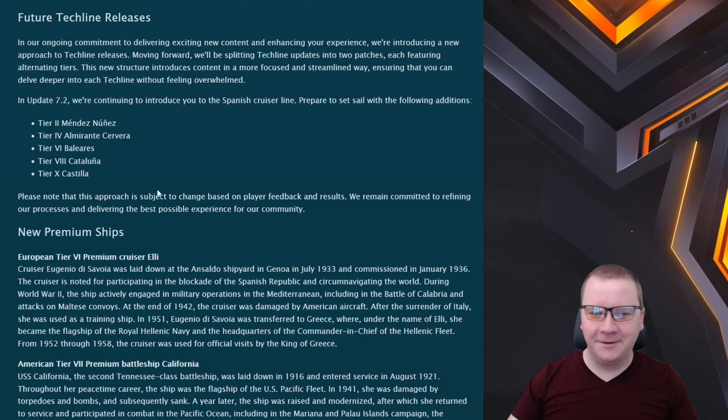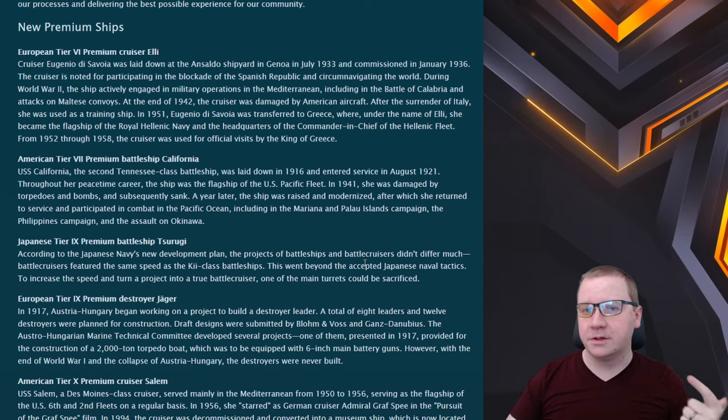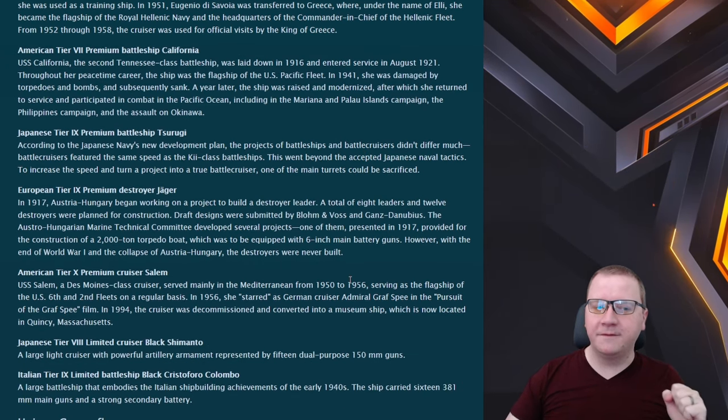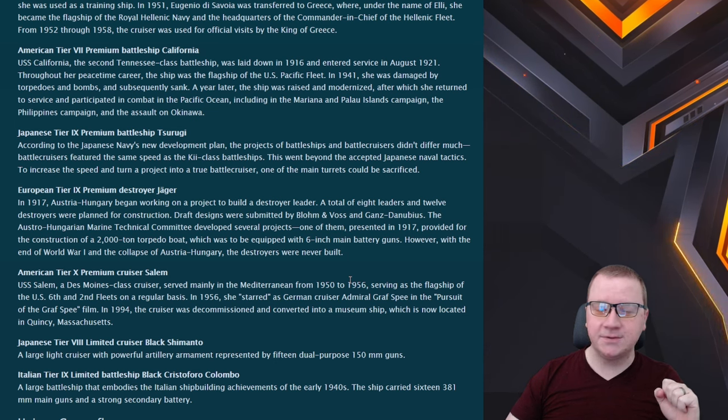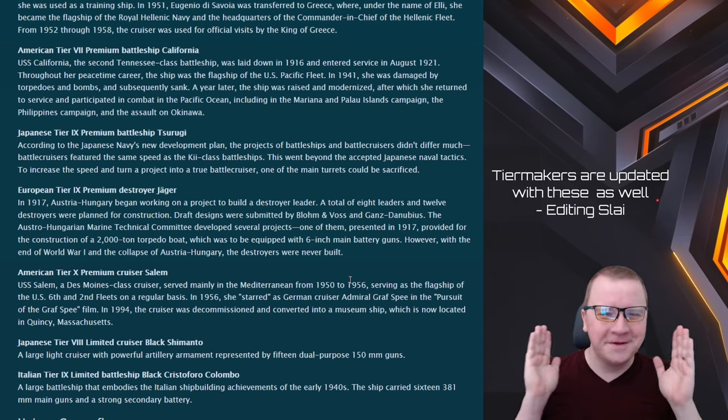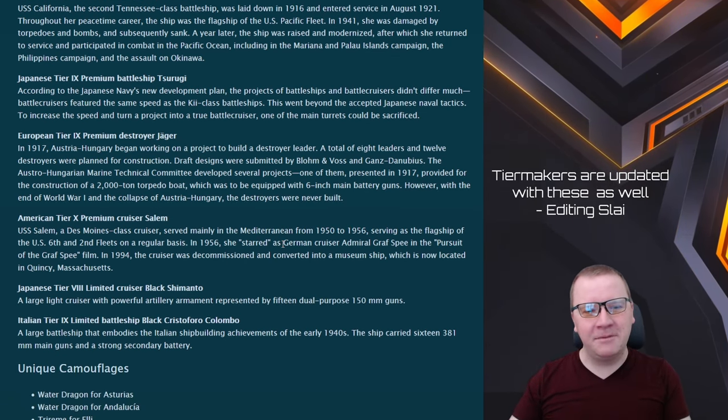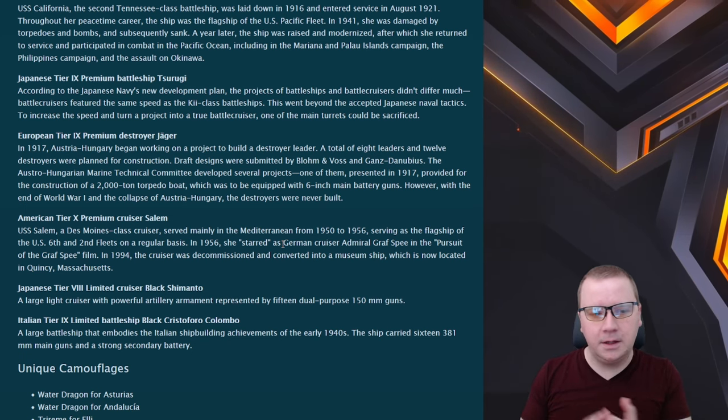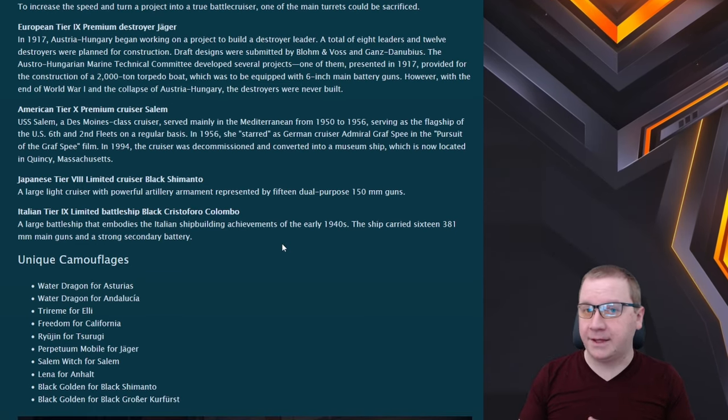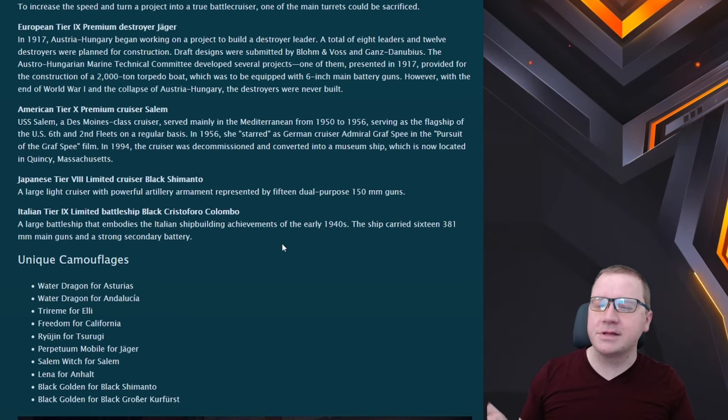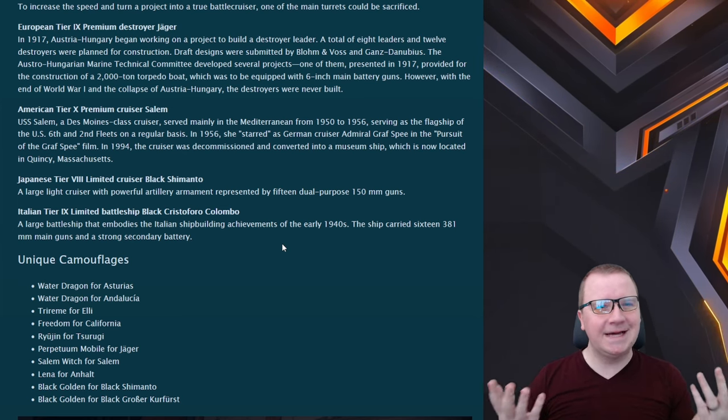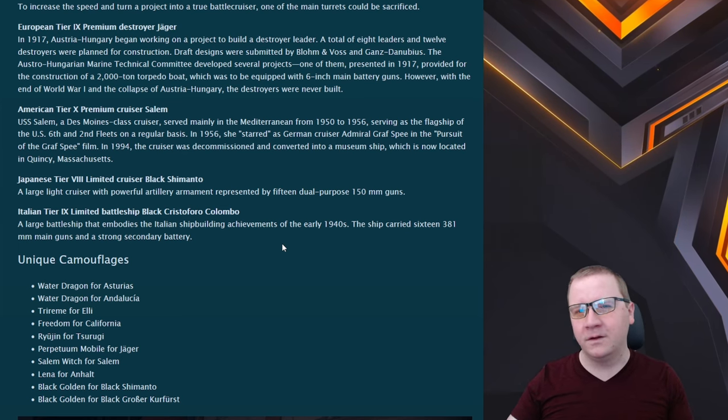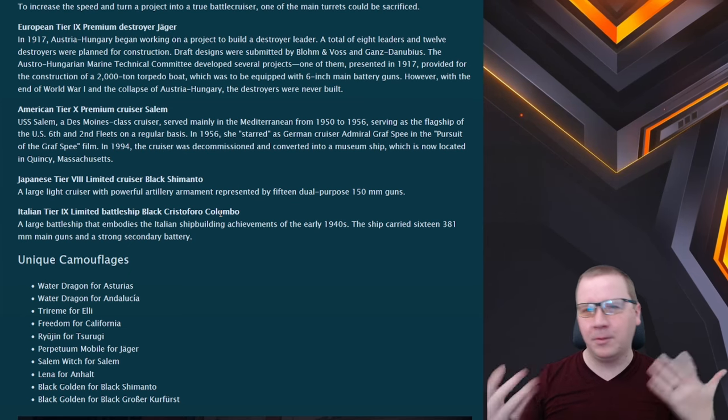Next we have the new premium ships: we have the Ellie, we have the California which looks to be the next Blitz Pass ship as well, we have the Tsurugi, we have the Jaeger, we have the Salem which was shown within the spring three-month plan, and then we have the Black Shimamoto and Black Christopher Colombo. I'm really interested to see what they bring for the Christopher Colombo. Shimamoto I'm not really overall excited for it.